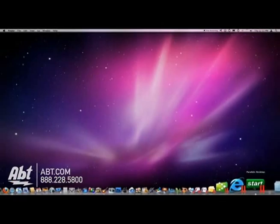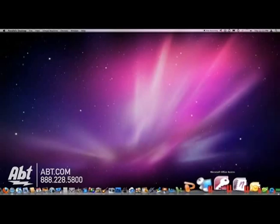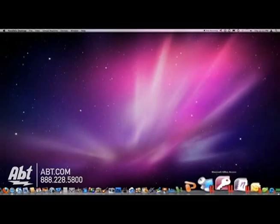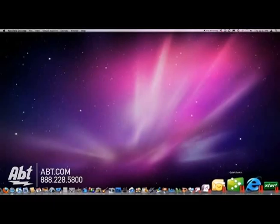Or if you want to, you could switch your view. So I'm showing you Coherence mode, a feature of Parallels. And these red hash marks show you that these are Windows applications.